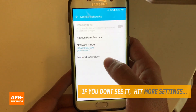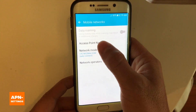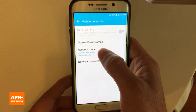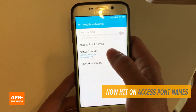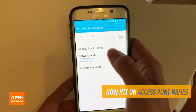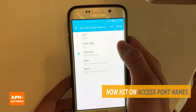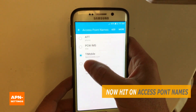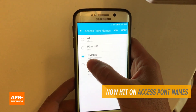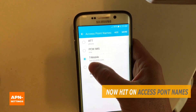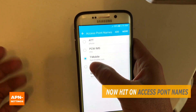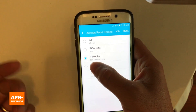You might see it under Wireless and Network, then you'll see something that says Mobile Networks — just hit on that. Then you'll see Access Point Names, which is what APN stands for, so hit on that.